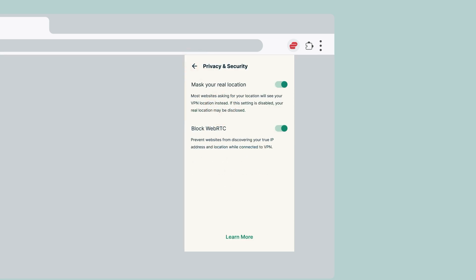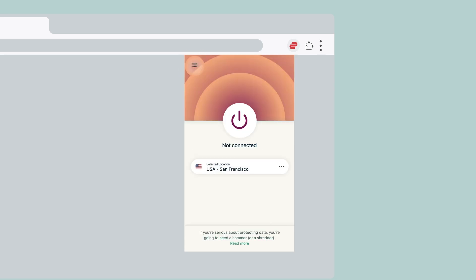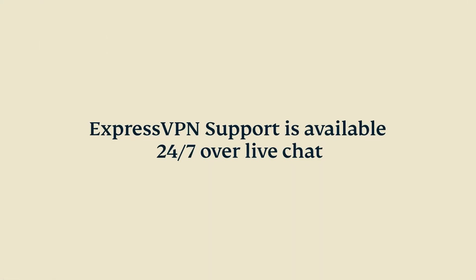The ExpressVPN browser extension has two optional privacy and security settings, which are on by default: Spoof Your Location and Block Web RTC. You are now set to use the ExpressVPN Chrome browser extension.